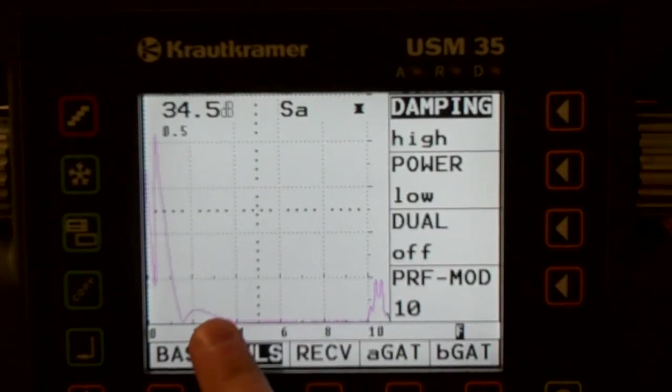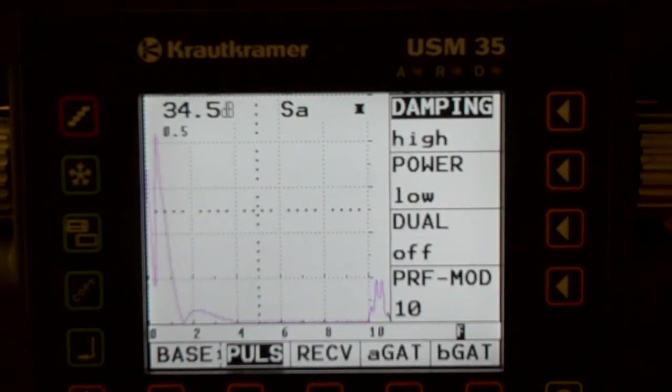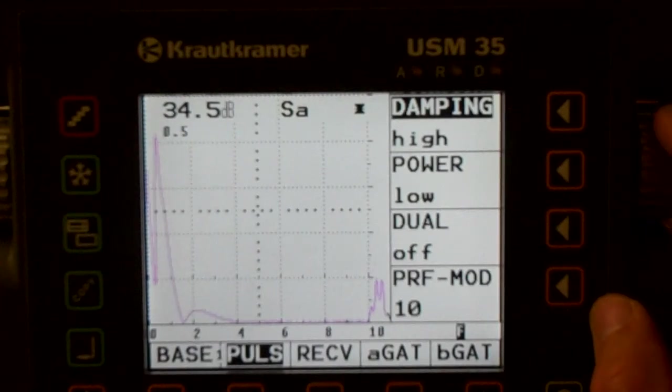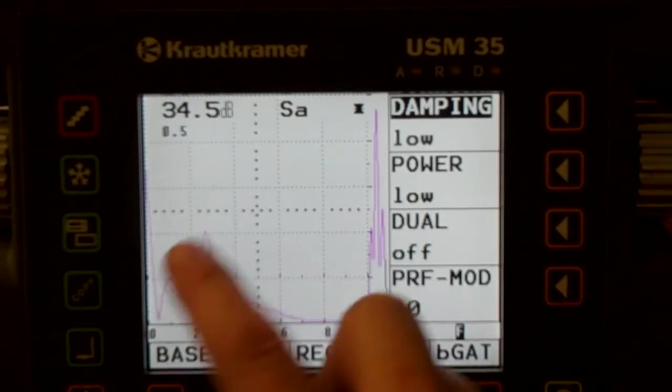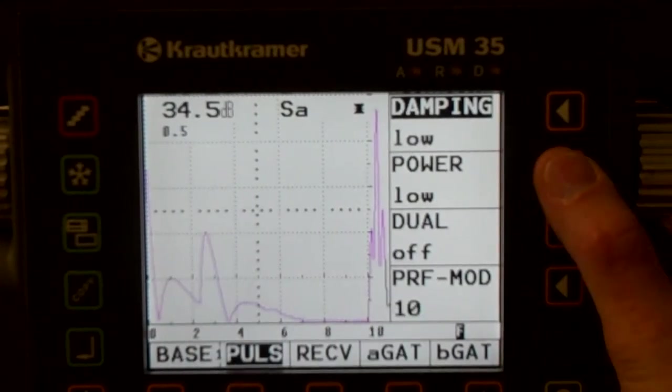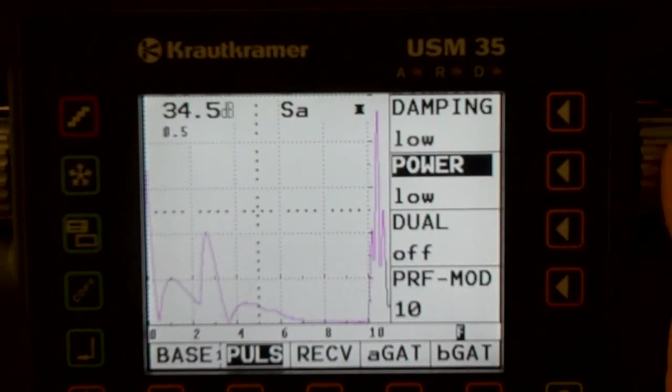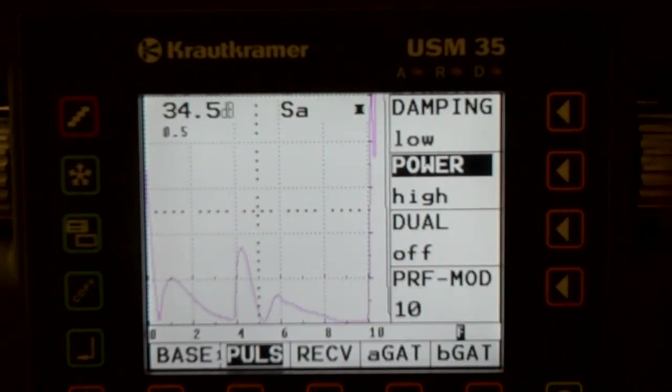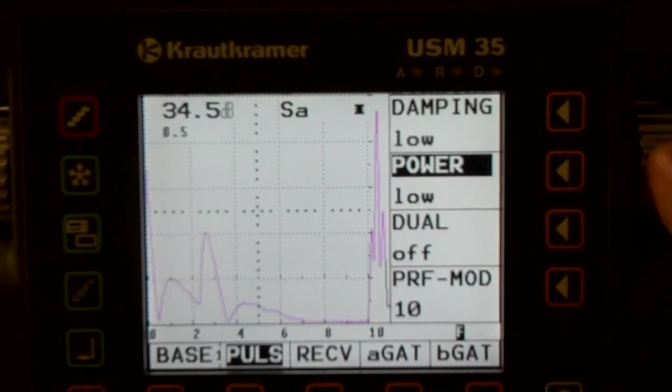So if we dampen it lightly, we have a larger signal. If we dampen it more, high dampening, we have, okay we've gotten rid of a lot of the near field but we've also lost a lot of our signal. So I'm going to leave that on low dampening, we can deal with this. There's other ways to deal with that.